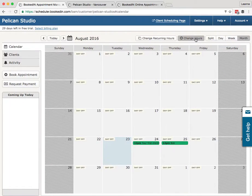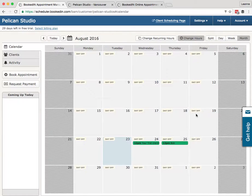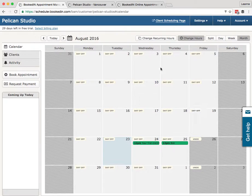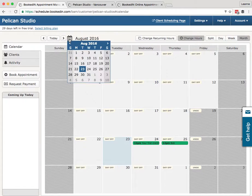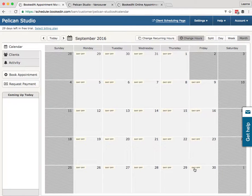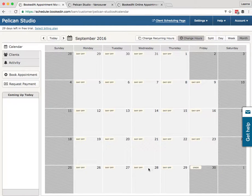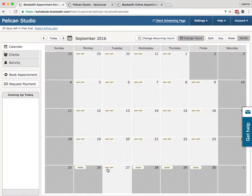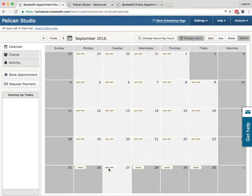Change hours, I can block off individual days. So for example, September, the last week, we want to block that off for a holiday. That way no clients can book online during those days.